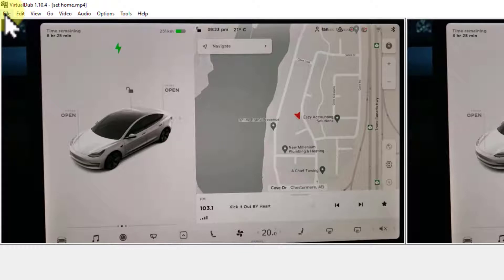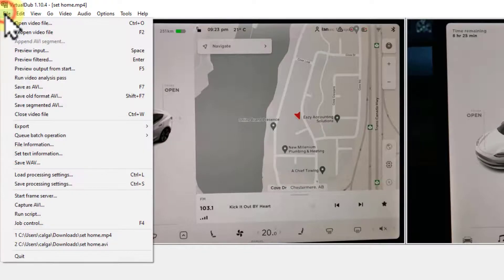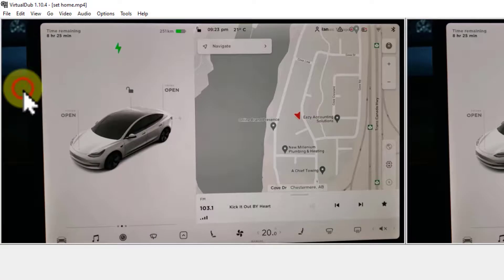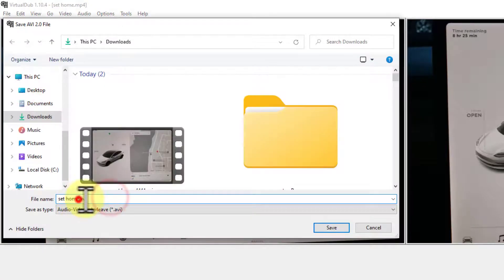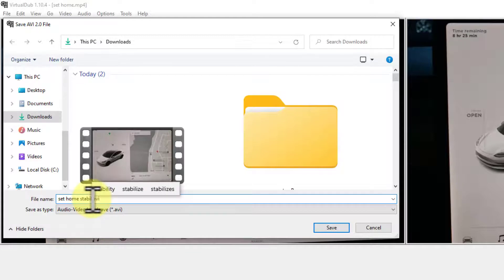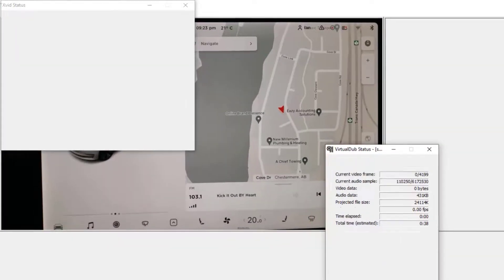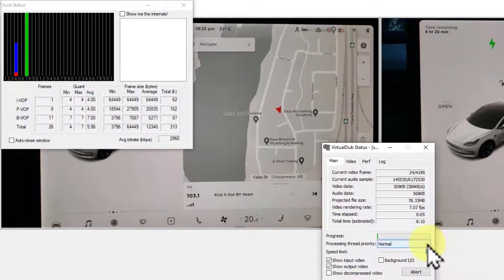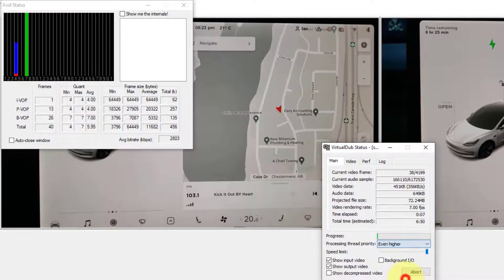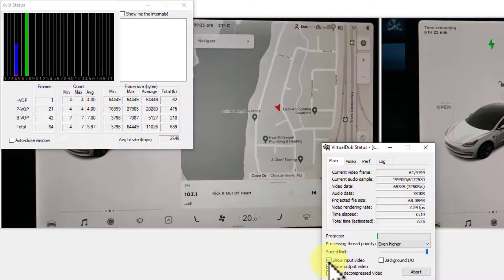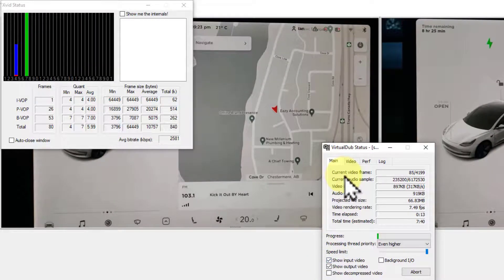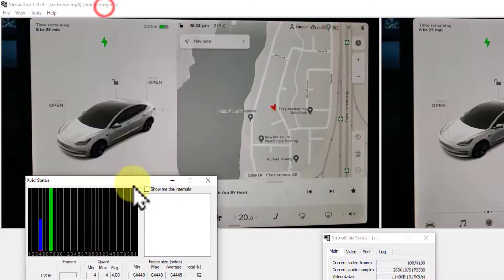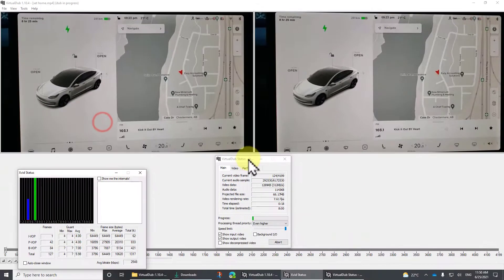Now what we have to do is save it. Click File, Save as AVI, and name it — I'm going to call this 'Stable' — and save it. This will take a few minutes. You probably want to change the processing thread to even higher. You can also turn video input and output off, though it doesn't seem to make much difference at this stage — at least that's been my experience.